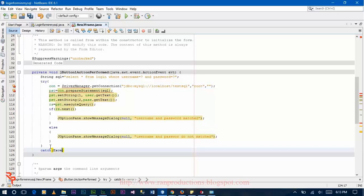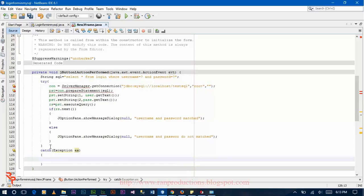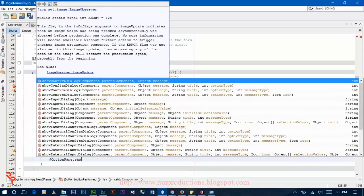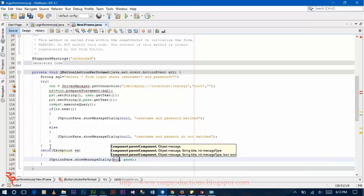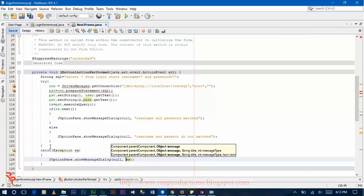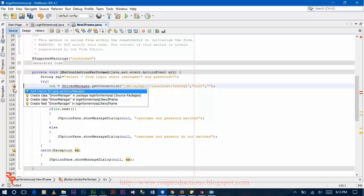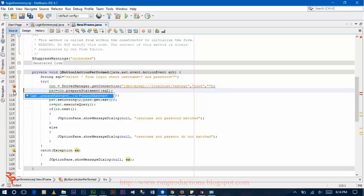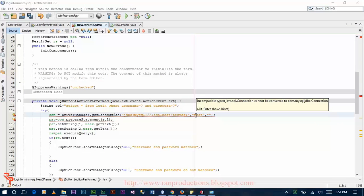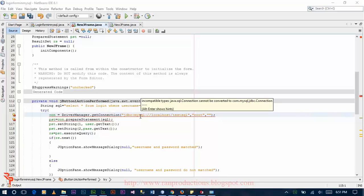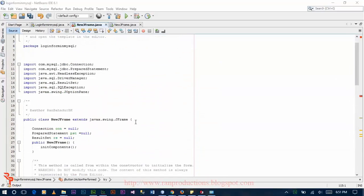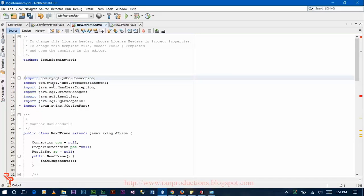Catch exception e, JOptionPane.showMessageDialog null e. We got the error here. The error says incompatible type java.sql.connection cannot be converted to com.mysql.jdbc.connection. This is because of this.